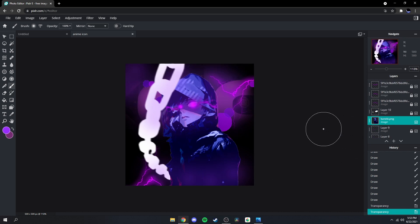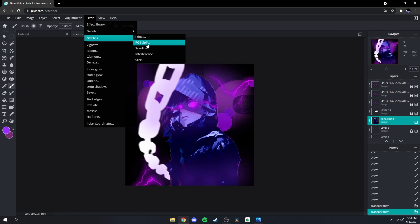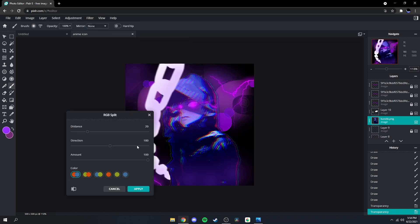Next what we're gonna do is go back to the character, go to Filter, Glitches, RGB Split — put the distance at around 3. That looks good, and then change the color to whatever matches — I think that one looks good.